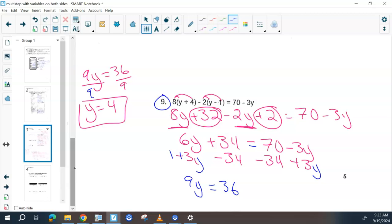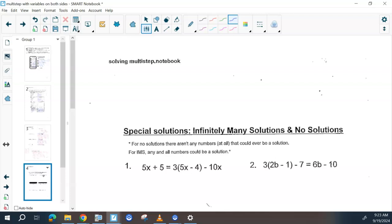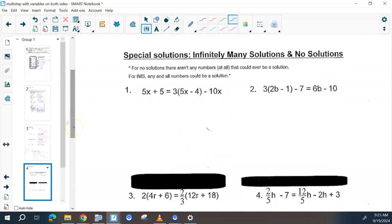We added 3y on both sides and subtracted 34, then combined like terms. Go on to the next page. Sometimes when you are solving with variables on both sides, you will end up with special cases. We're going to talk about those two.